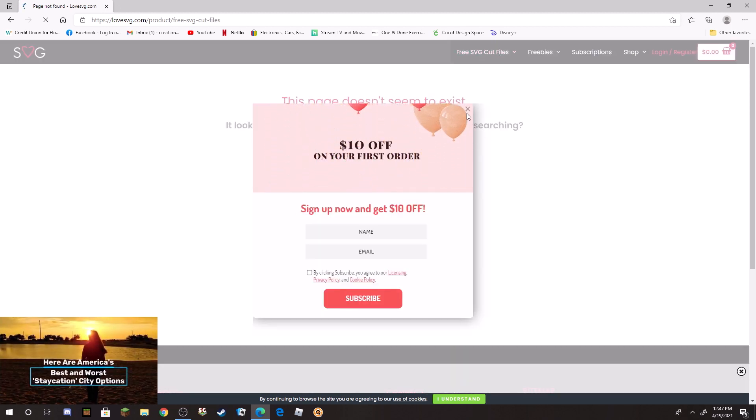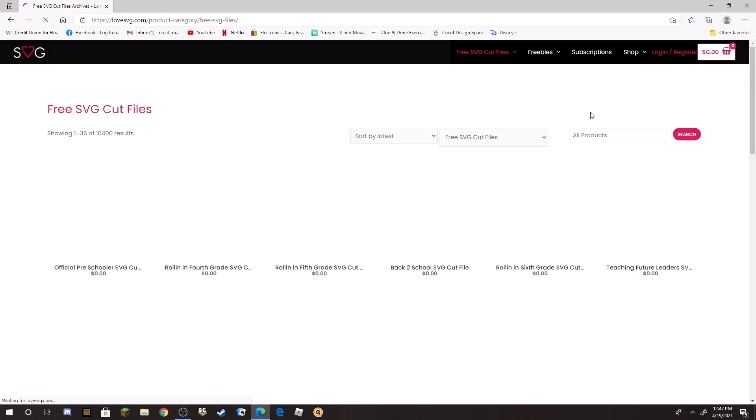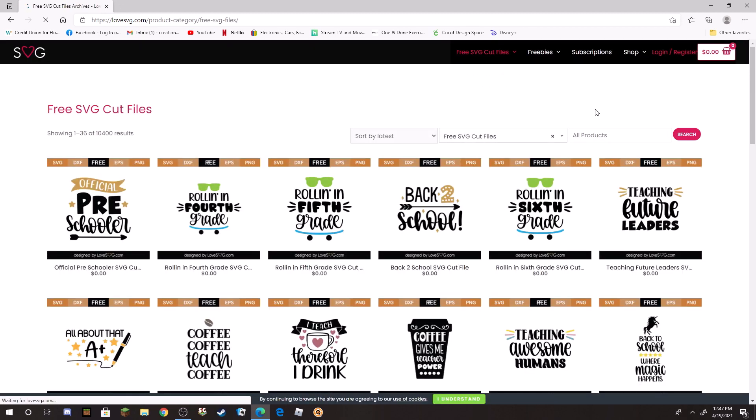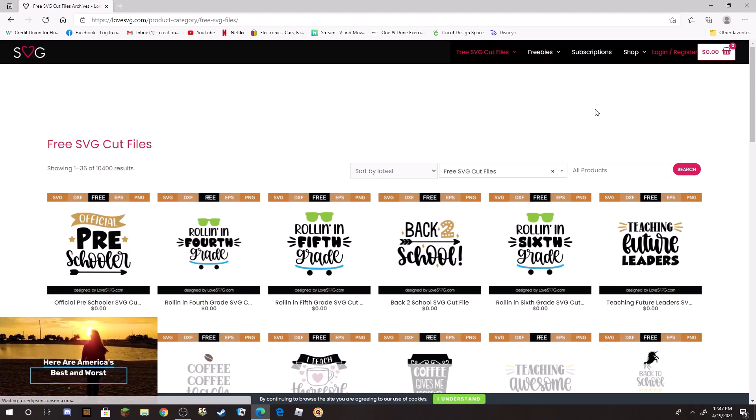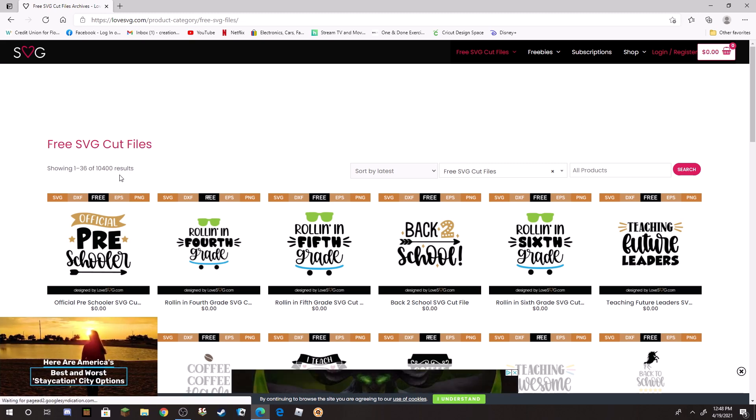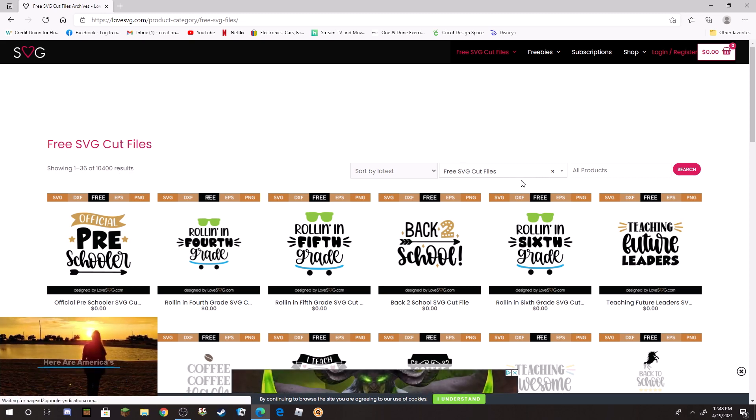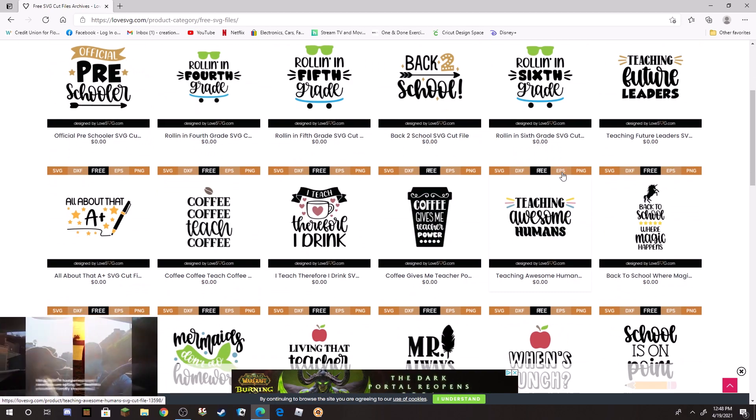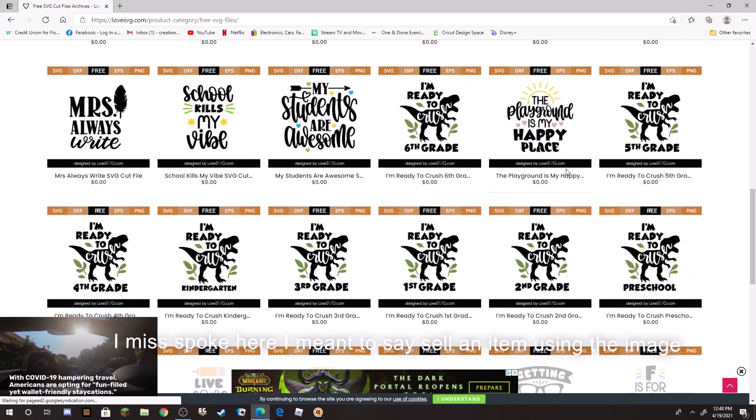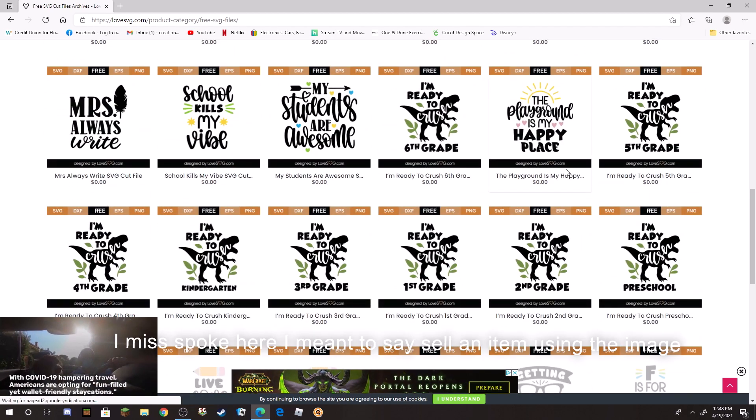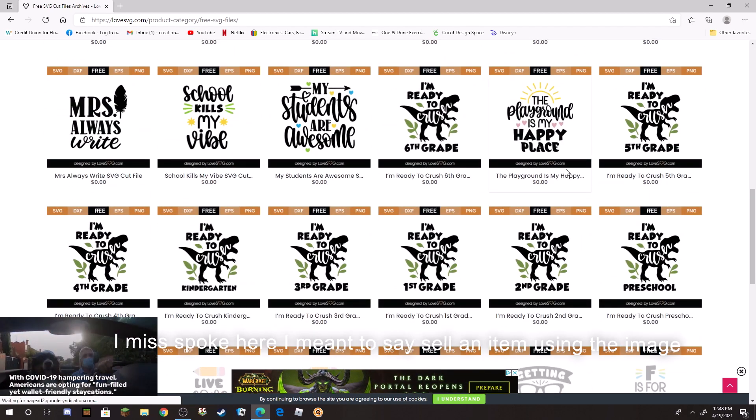It's just loading. My link is a little old, I actually have to make a new link. But Free SVG Cut Files, here is what you want to click on. And then as it shows, there's over 10,000 files from this site that you can just click on and download them.